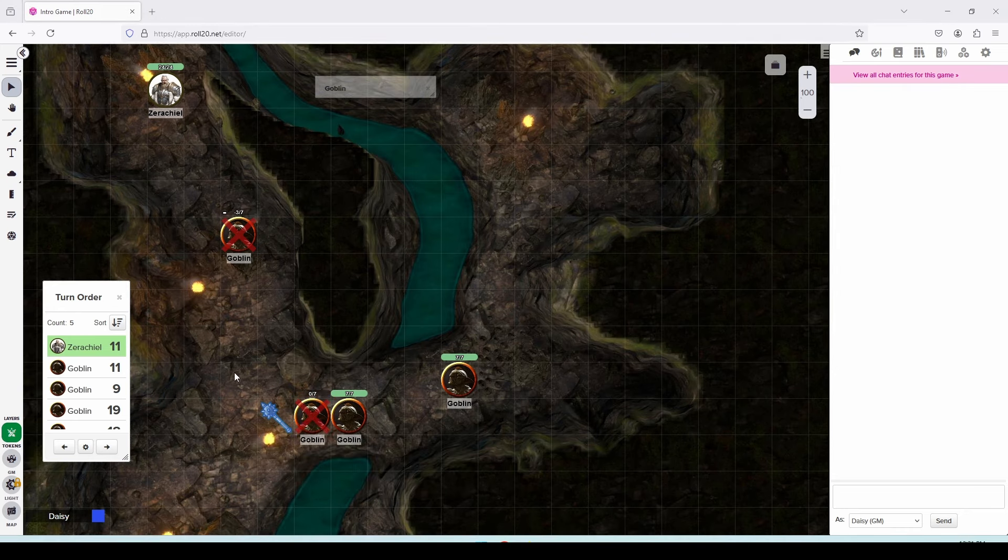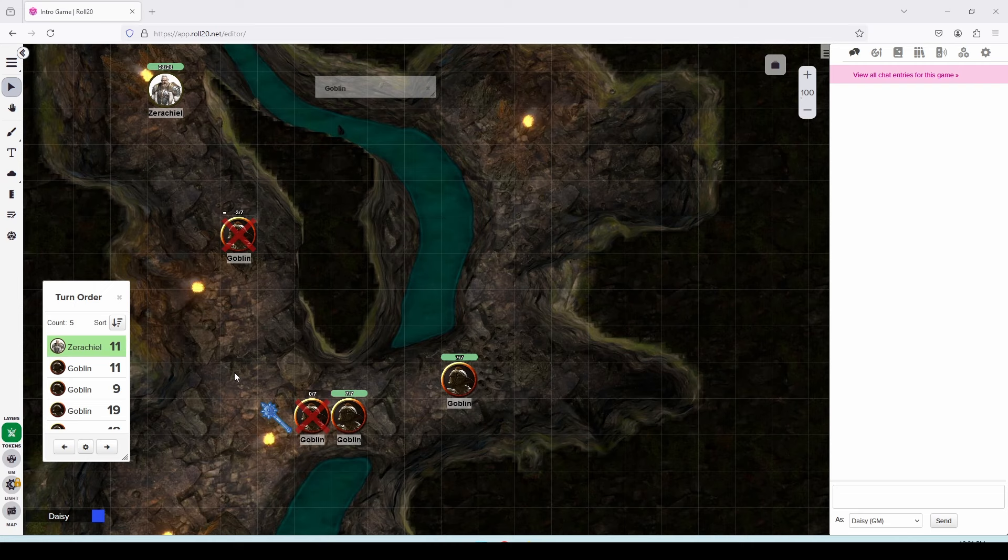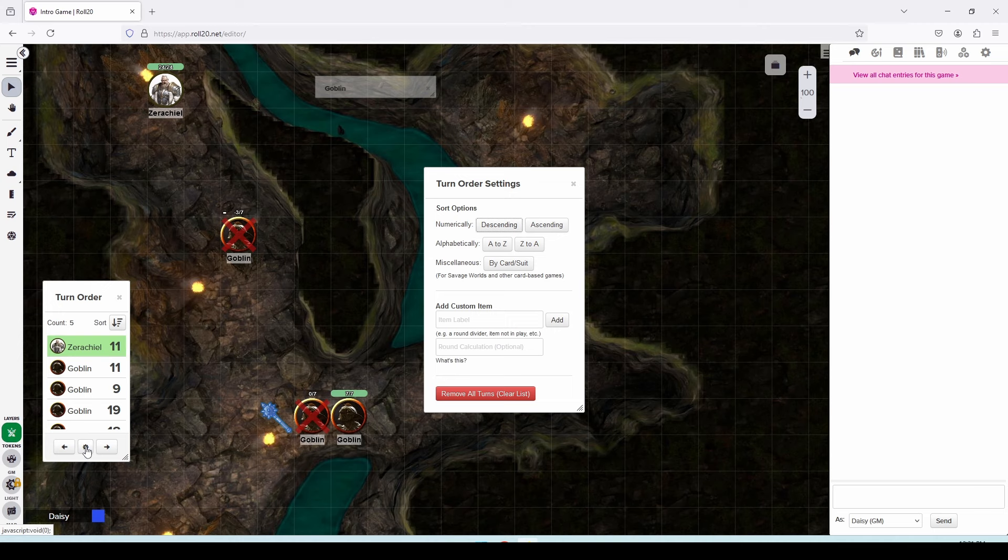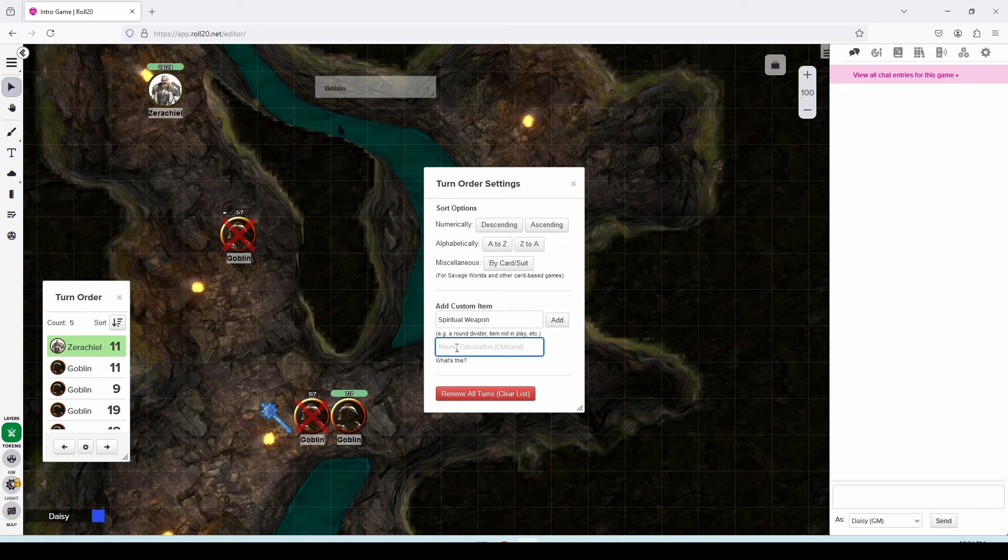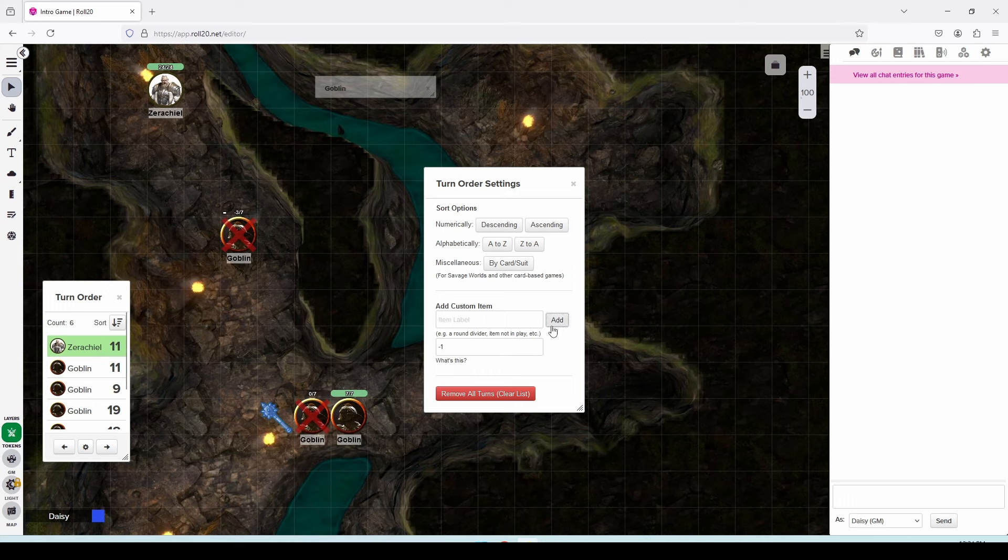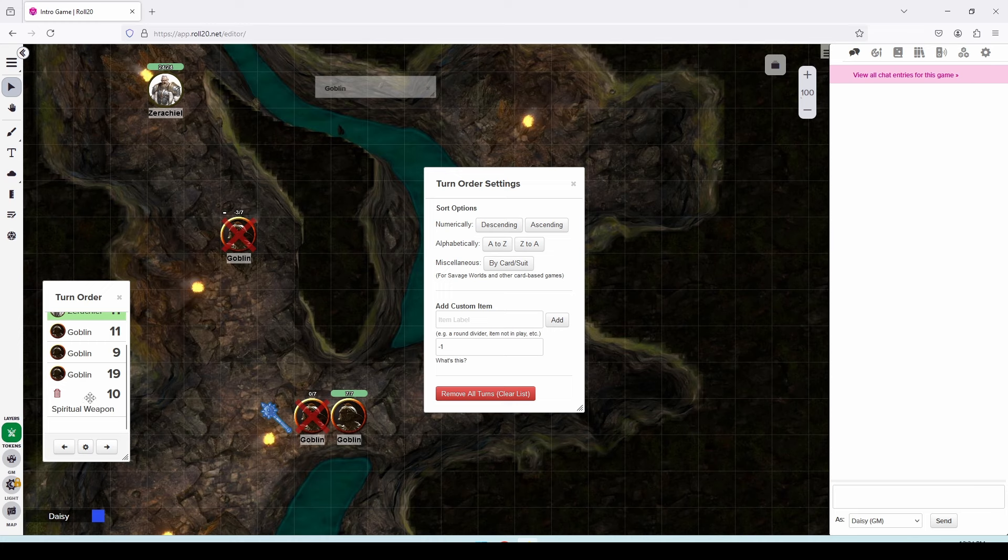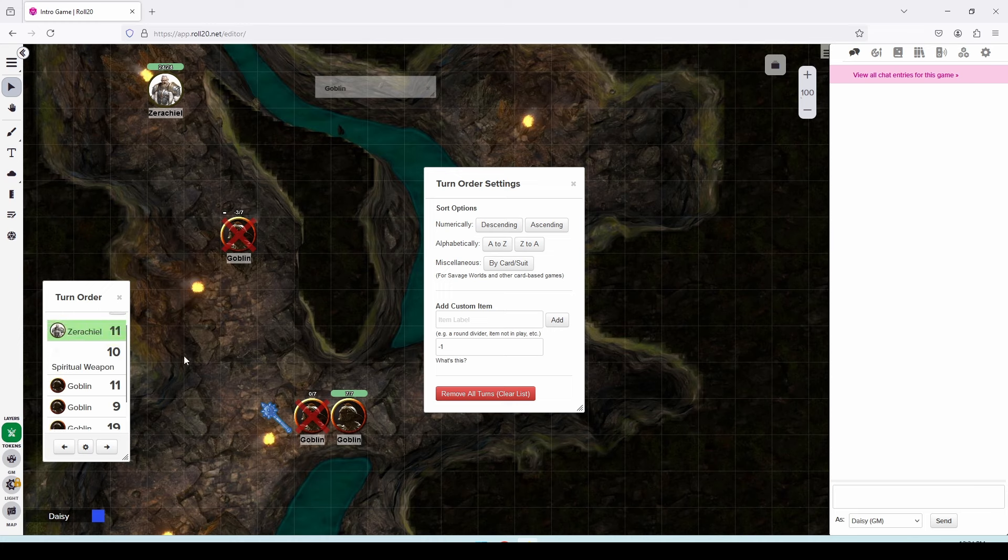Now Xerakiel's spiritual weapon is going to stick around for 10 rounds and does not require concentration. And I want a way to keep track of how many rounds the weapon has been on the board. So what I'm going to do is click on the gear icon in the turn order window here. And I'm going to add a custom item called spiritual weapon. And I'm going to set its round calculation field to minus one. And then we're going to say add. Now, what that does is adds the spiritual weapon into the turn order with a value of zero. I'm going to set that to 10 and press enter. And then we can actually drag this up in the turn order window so that it's right underneath Xerakiel.